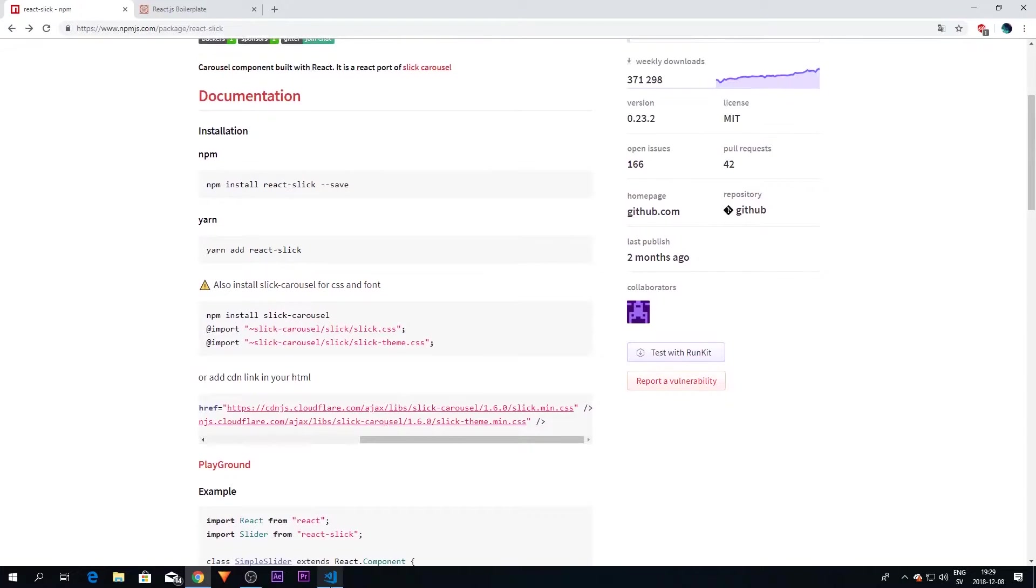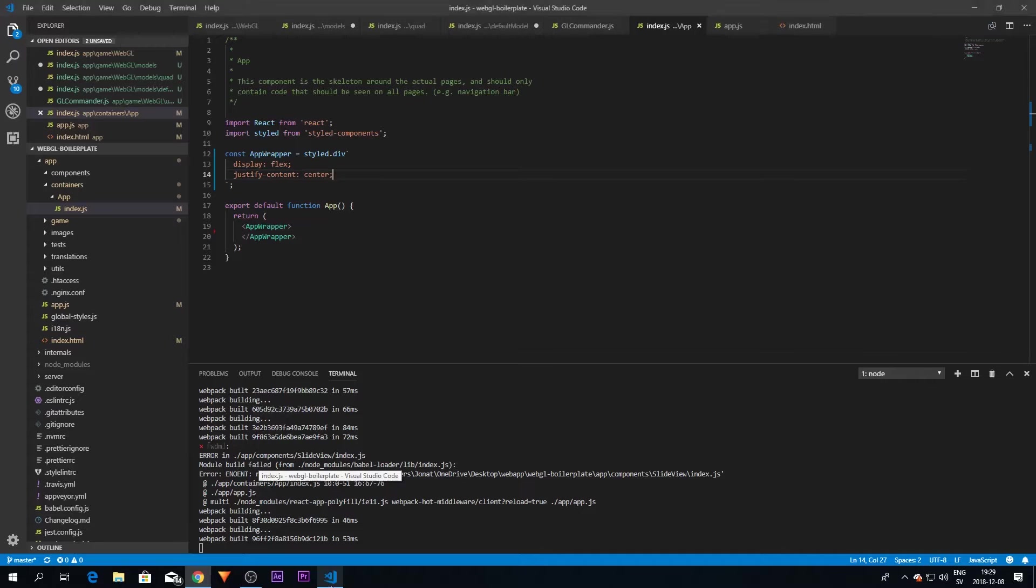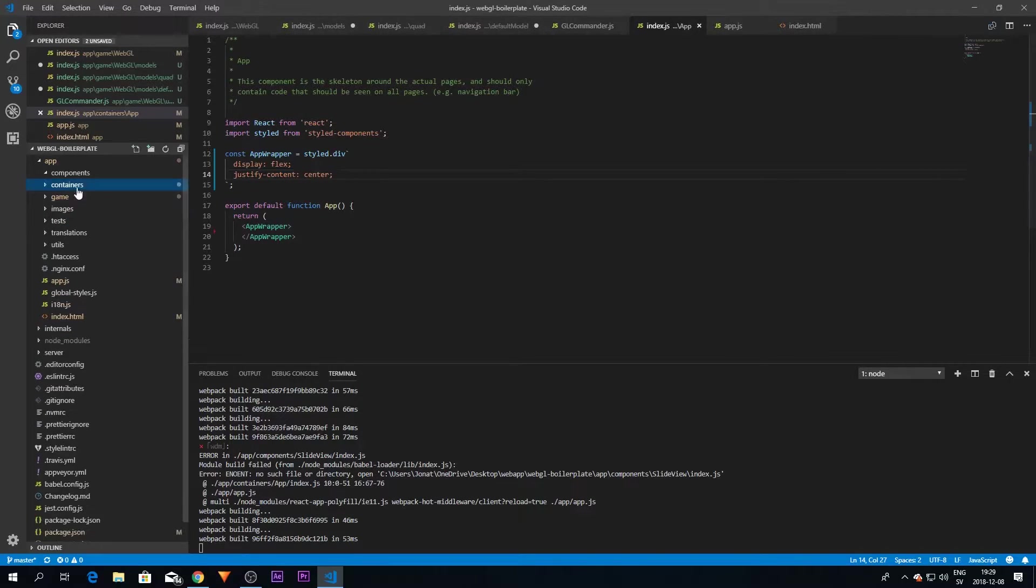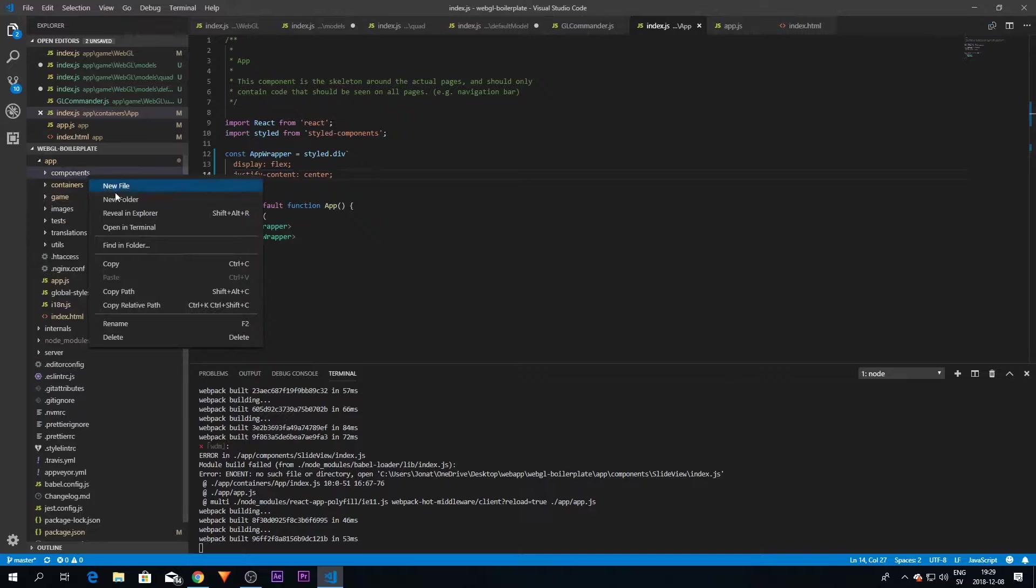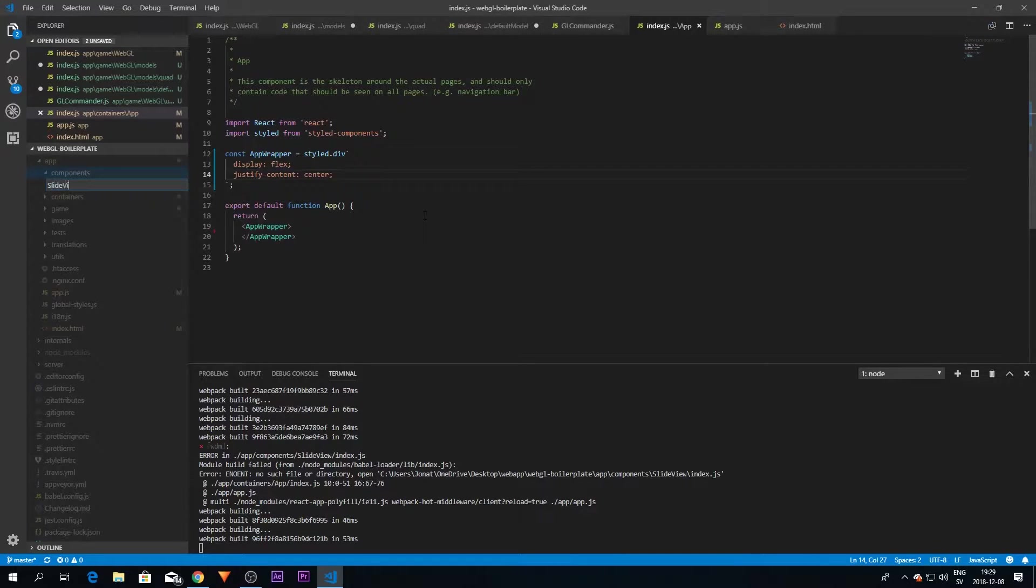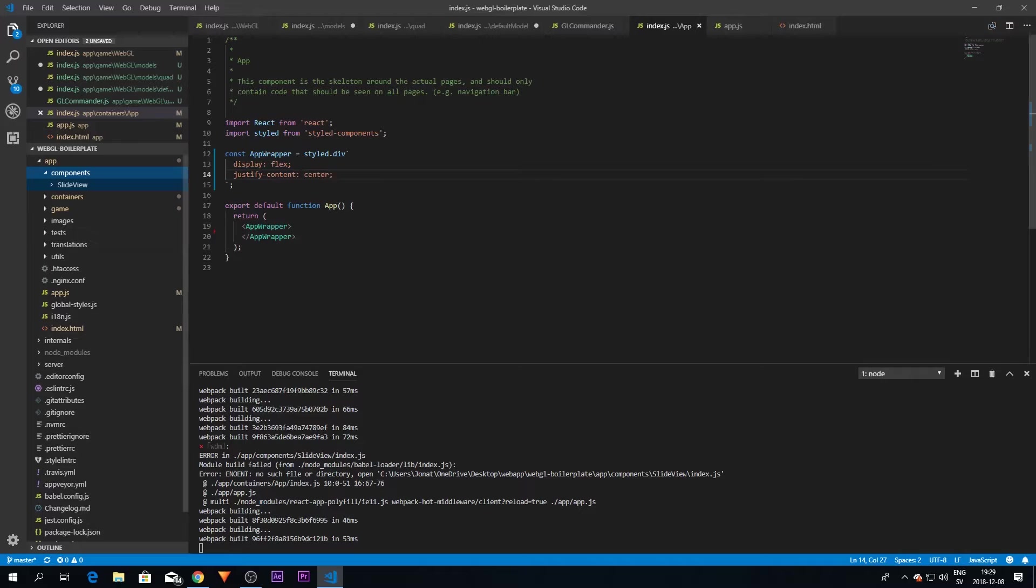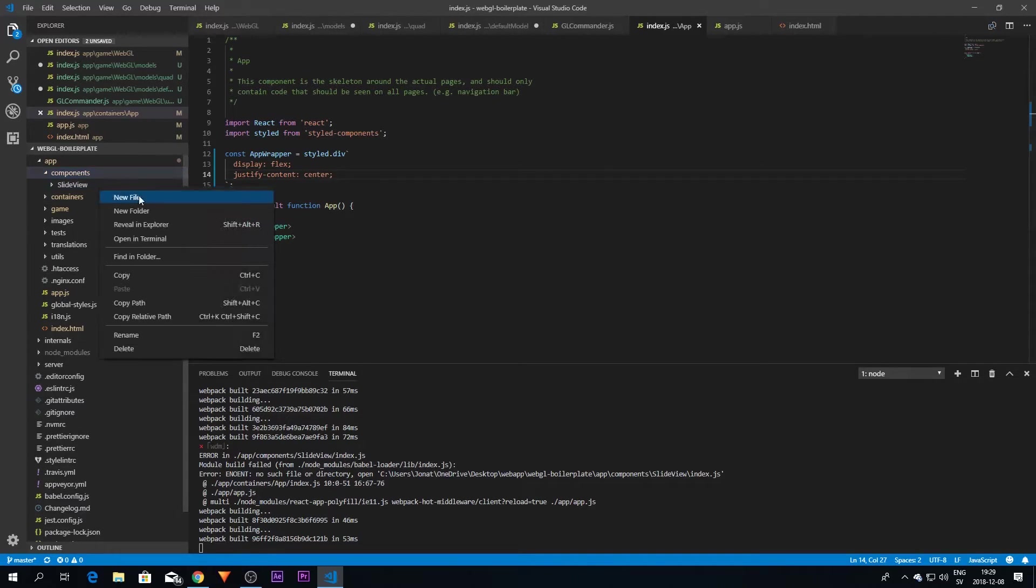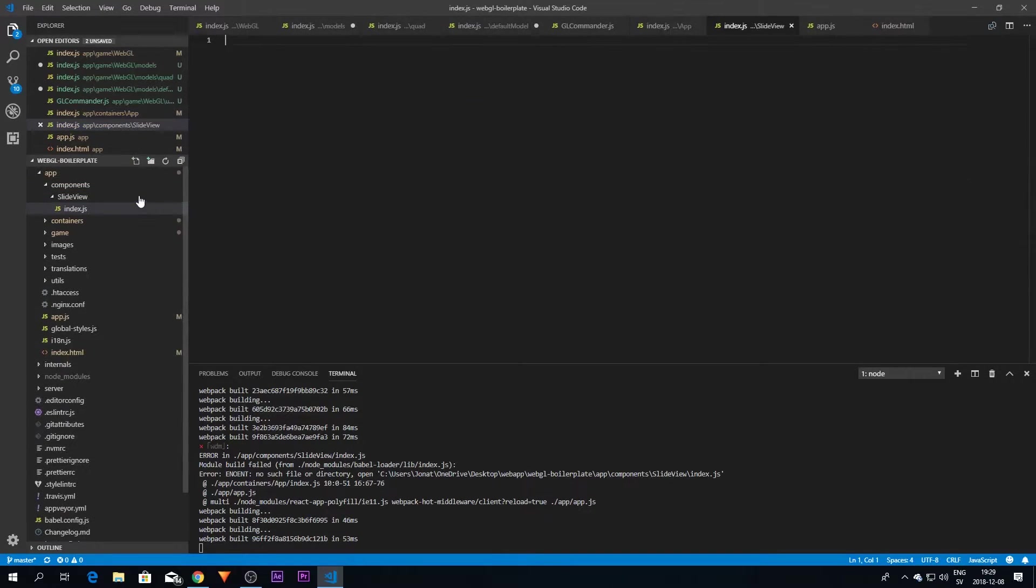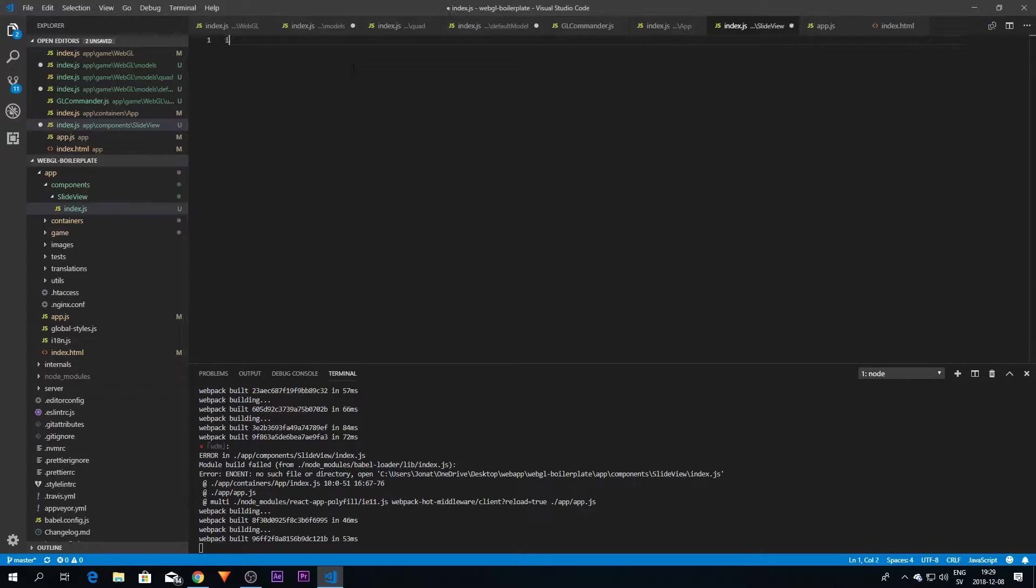So I'm going straight into our application here, which is basically the React boilerplate that I've stripped down a bit. We're going to create a new component here which is going to be called SlideView. We just need an index.js file of course, and now we need to import some packages. The first one is React of course.